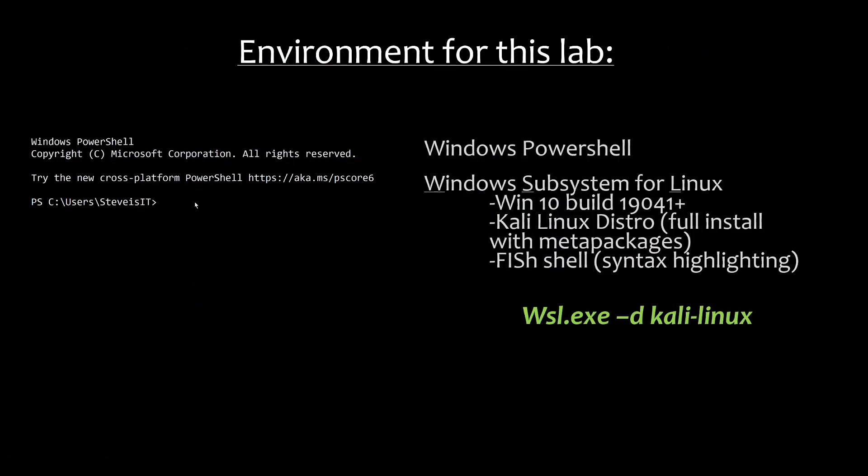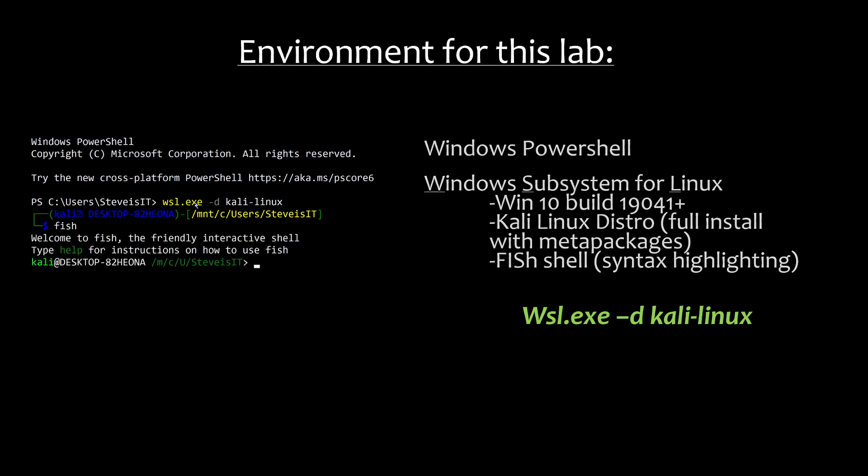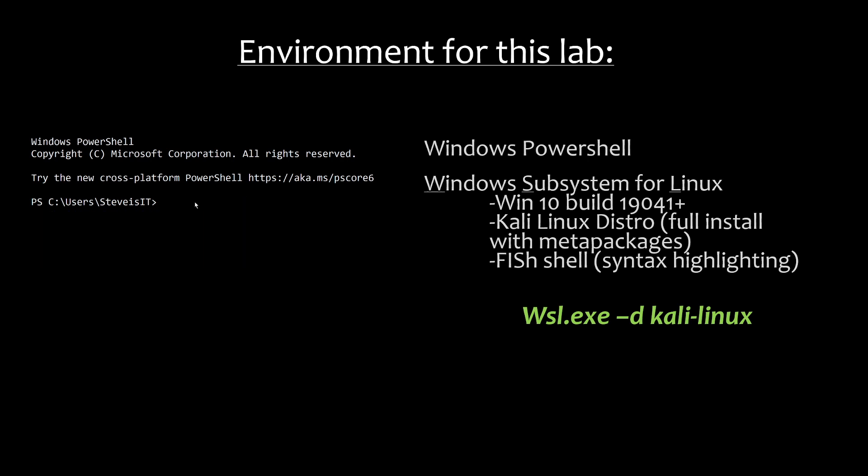For tonight's demonstration, for this lab, if you want to replicate this yourself at home, all you need is Windows PowerShell, and then you need to install the Windows subsystem for Linux. In order to use WSL, you need to have Windows 10 build 19041 or higher. If you have Windows 11, you're set. Anything below that cannot run WSL currently. In particular, I'm using the Kali Linux distribution. For this, for WSL, it doesn't really matter, especially if we're just practicing command line. If we're just working on our commands in the command line interface, it doesn't really matter which distribution, but I'm very familiar with Kali Linux. It's a Debian-based distro.